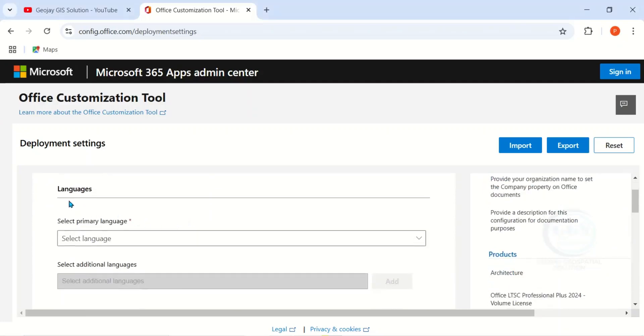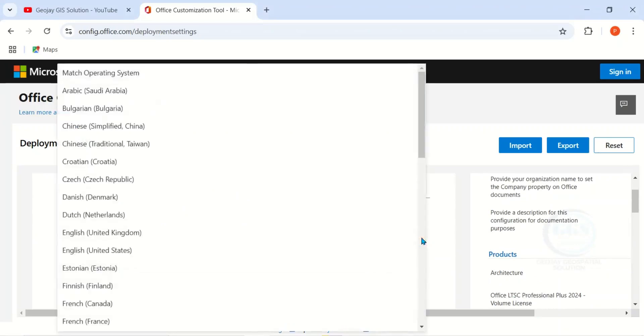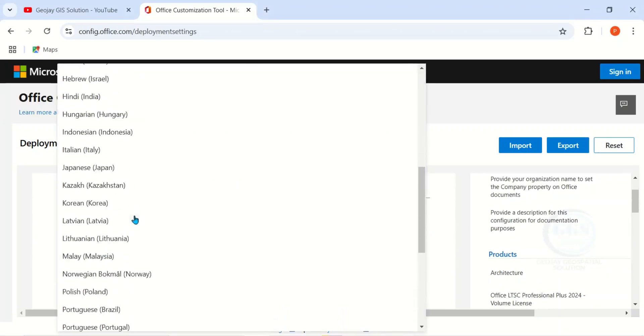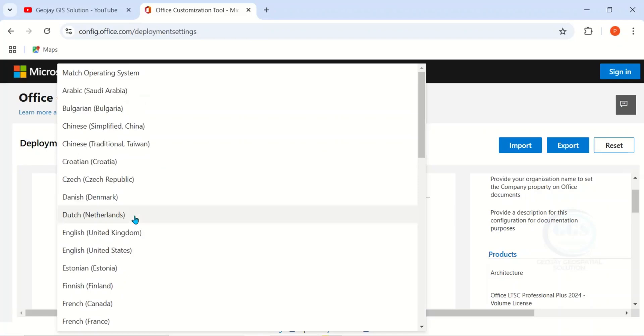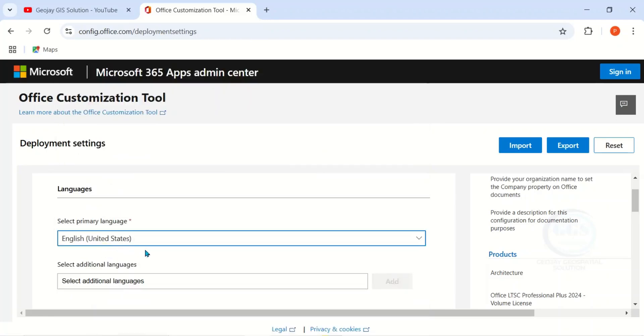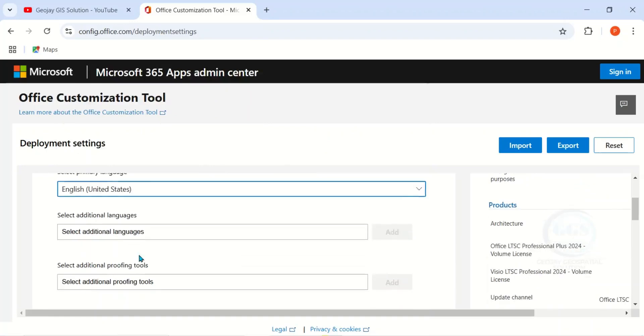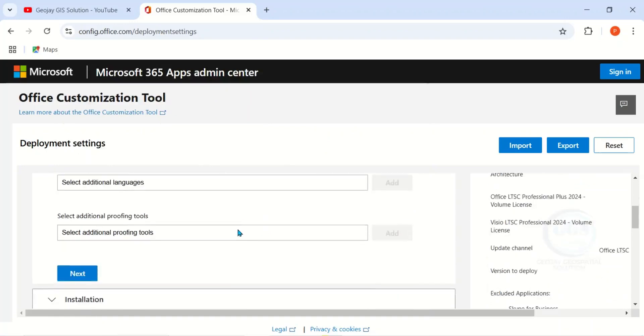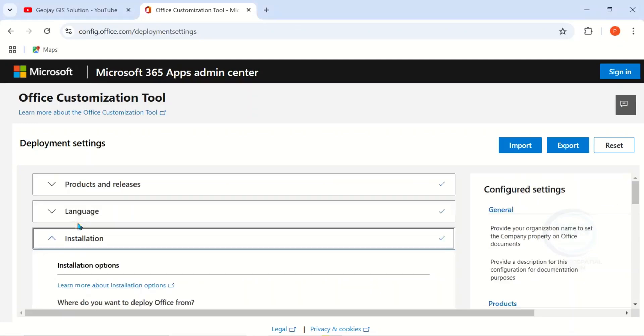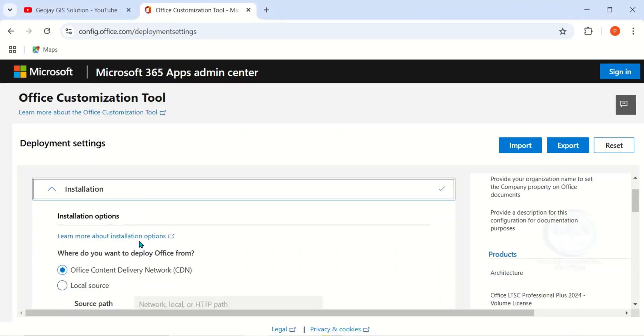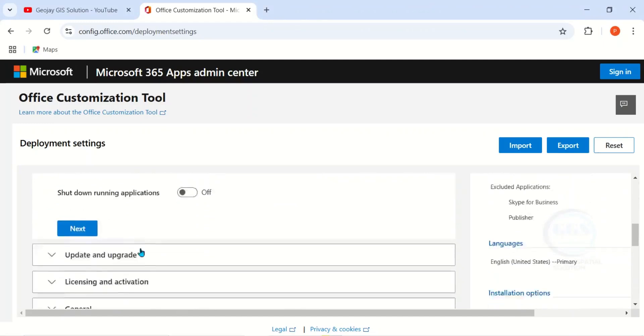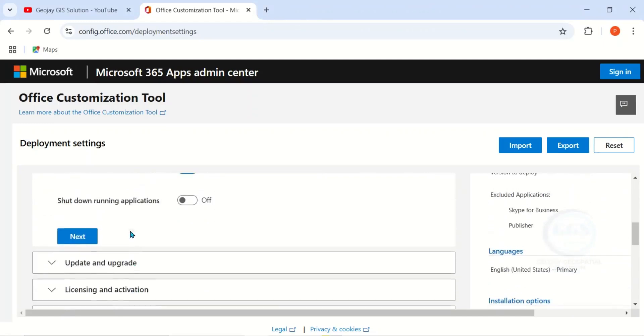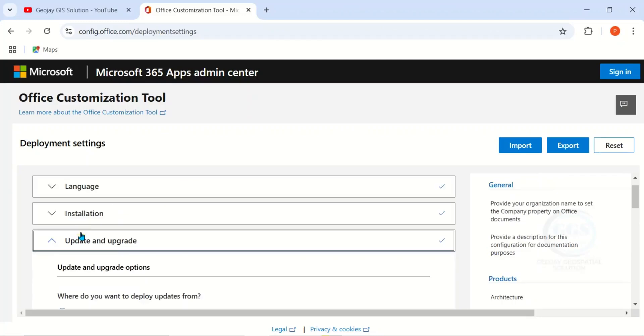Then under Language, select your primary language. I want English United States. This is it. Then you can select additional language if you want. Click on Next, Next. Then here, Installation Option, just leave it as it is and click on Next.